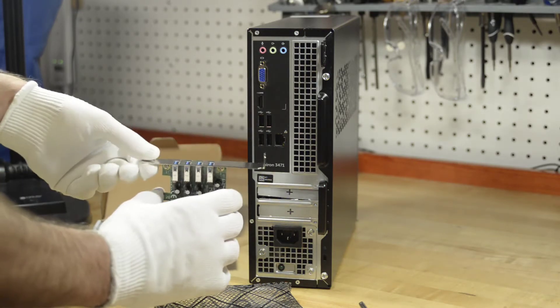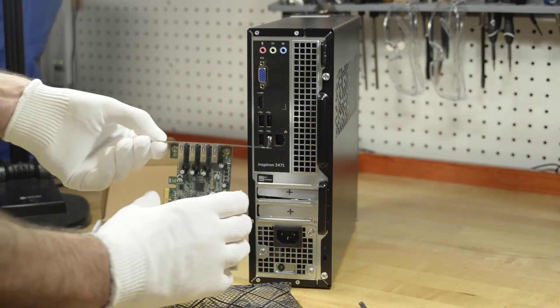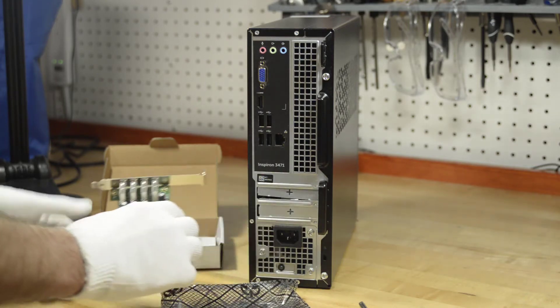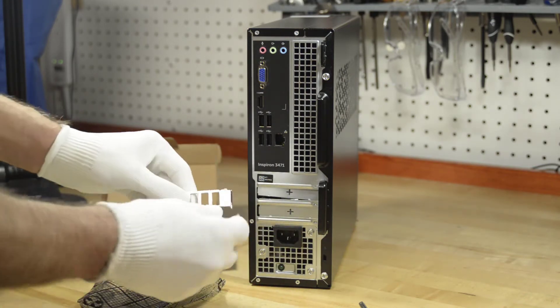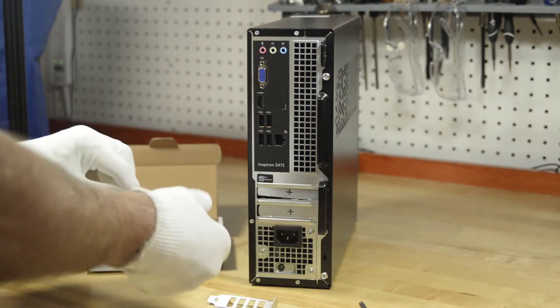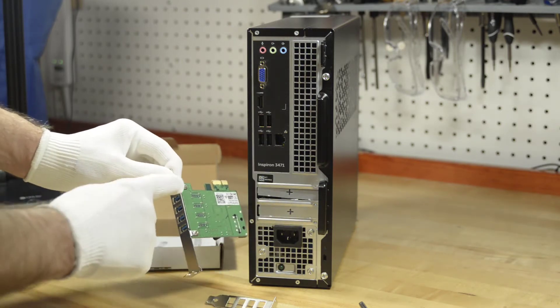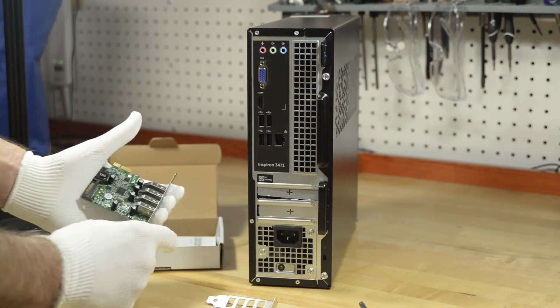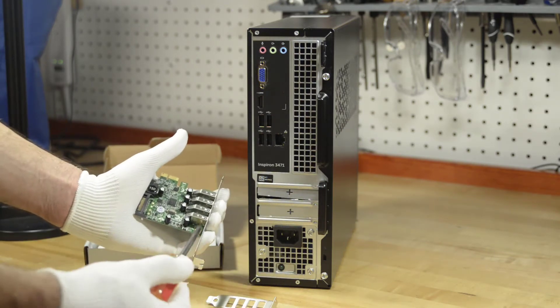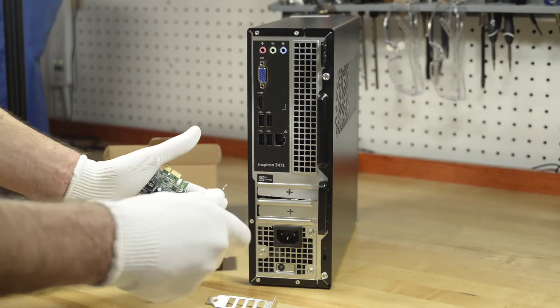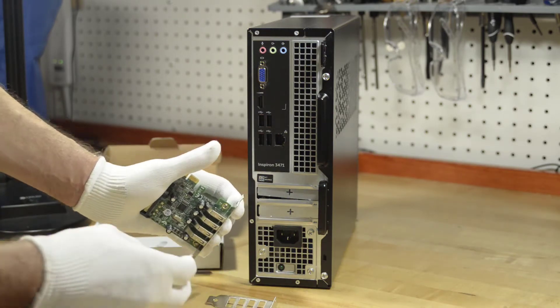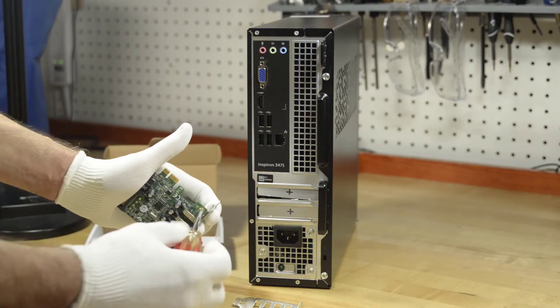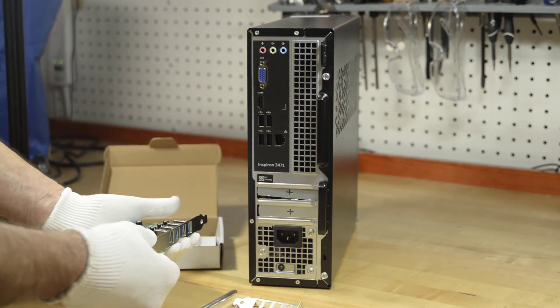Now the first thing we're going to do is we're going to have to swap out the bracket. Because as you can see, this bracket was made for a full desktop, and we need to switch it over to the bracket made for a low profile. Alright, to do that, the bracket is just connected by two screws. So we just take a standard Phillips head screwdriver and remove them. And gently remove the bracket.